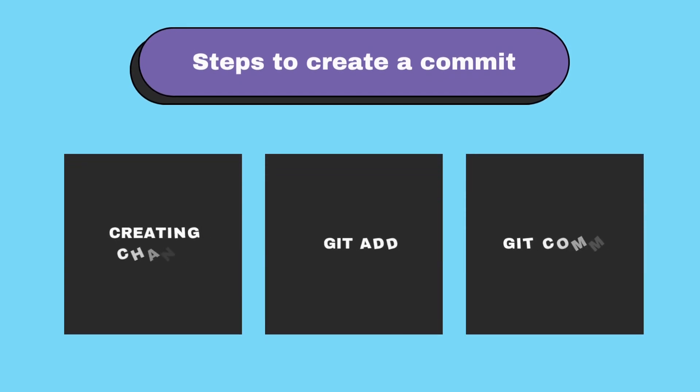In the last video I talked about how you can create commits. Hopefully by now you're comfortable with commands like git init, git status, git add, git diff, and git commit.